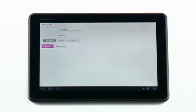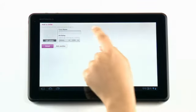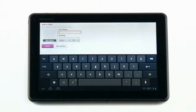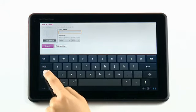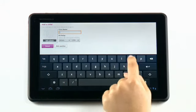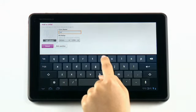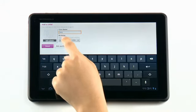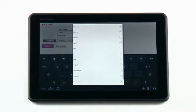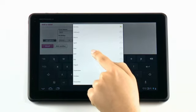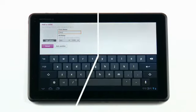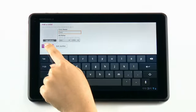Once your account has been created, you may begin to add profiles for your children. Fill out your child's name, birthday, choose a picture, and then select Done.